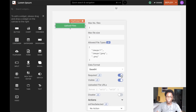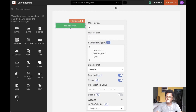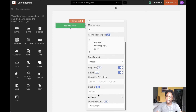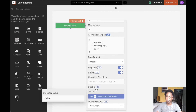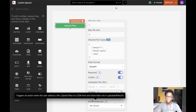We can also set the visibility of the file picker widget by toggling the switch on or off, and we can likewise set the disabled state of the widget. You can drill down to write JavaScript in any of these cases to conditionally enable these properties whenever you want.